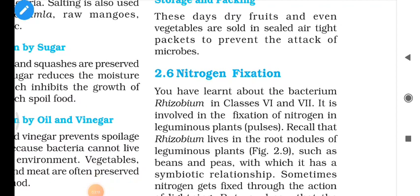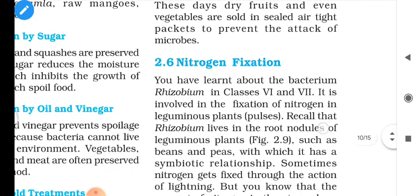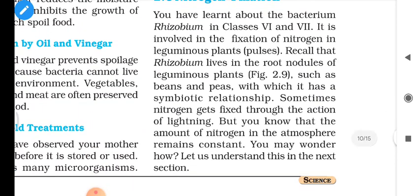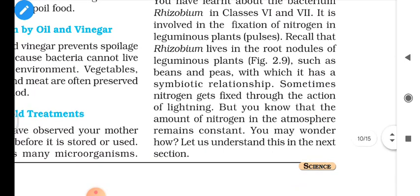As a Class 8 student you already have brief knowledge about Rhizobium bacteria from Class 6 and 7. It is involved in the fixation of nitrogen in leguminous plants — that is, the pulses. Rhizobium bacteria live in the roots of leguminous plants such as beans and peas, with which it has a symbiotic relationship. Sometimes nitrogen also gets fixed through the action of lightning. Yet the amount of nitrogen in the atmosphere remains constant — let us understand how.